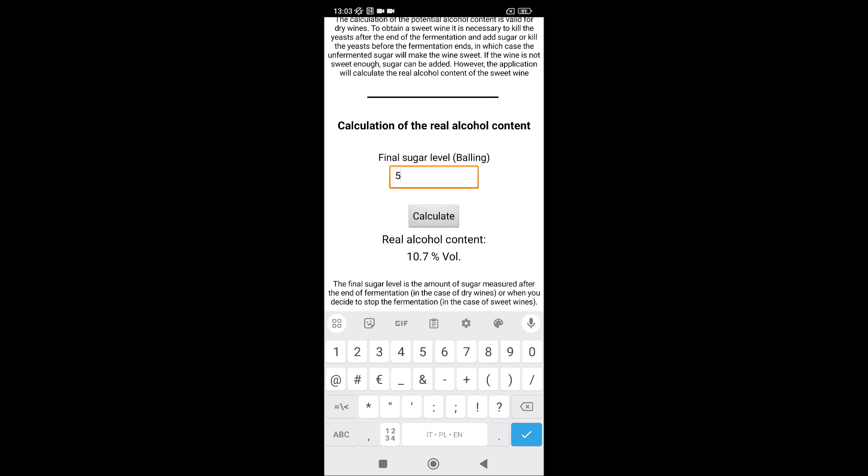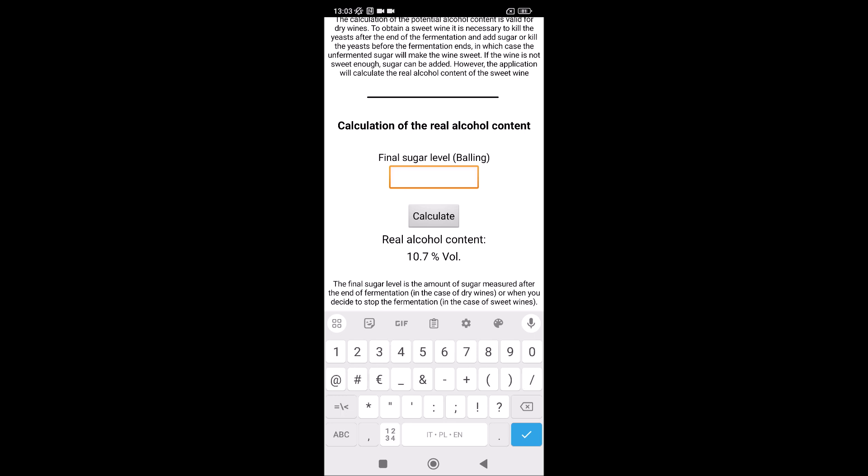Of course, there is less alcohol. You have to check how much sugar is at the end. When you stop the fermentation, for example, at 10 Ballings, then you have 7%. If the sugar in the wine is not enough, you can of course add sugar. You have to remember to kill the yeast.